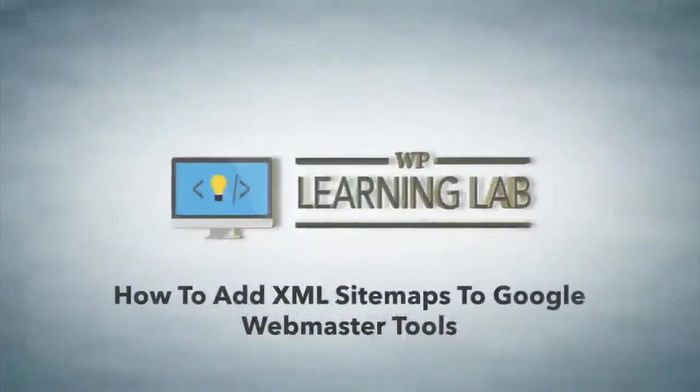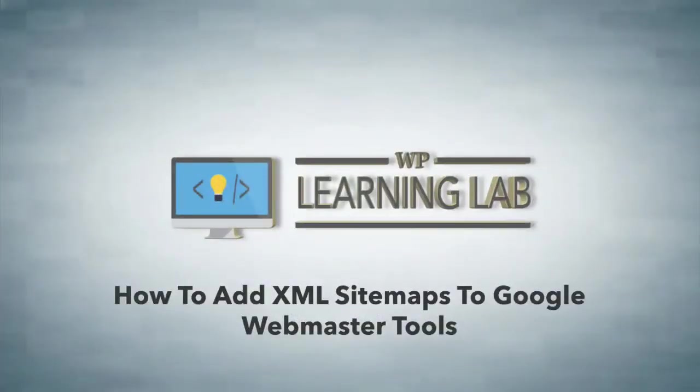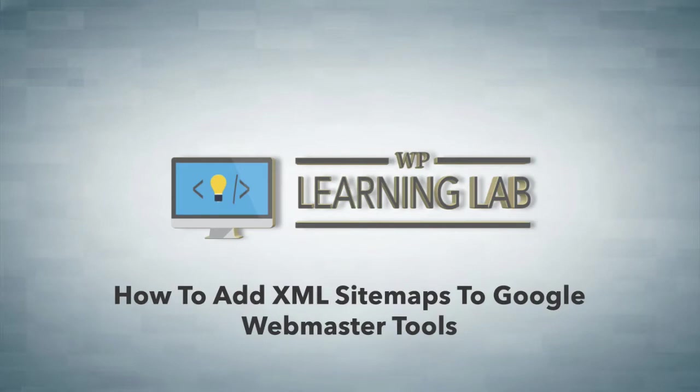Hey everybody, it's Bjorn from WP Learning Lab. In this video I'm going to show you how to let Google Webmaster Tools know what the URL of your sitemap is so it can start crawling your content and give you some information about how your site is ranking and possibly identify some problems to help you rank better.